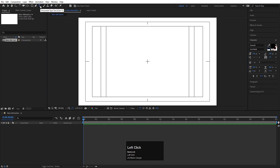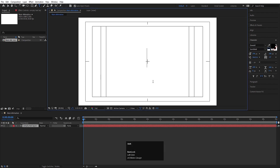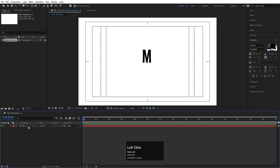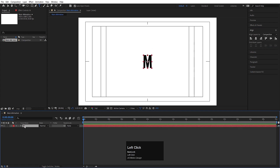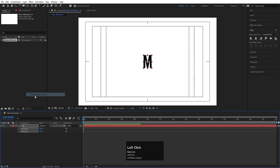Select the text tool. I'll choose Oswald font — as always, you are free to choose any font you want. I'll type the letter M, select this text, and press Ctrl+Alt+Home to align the anchor point to the center. Go to the Align tab and align it horizontally and then vertically. Now select this text, press P for position, right-click on position, and make it separate dimensions.